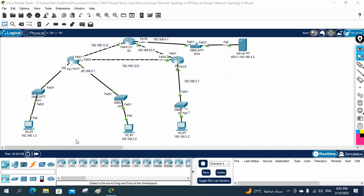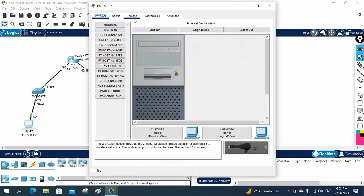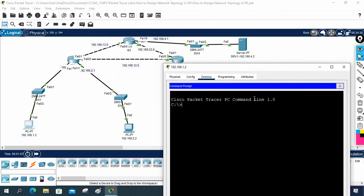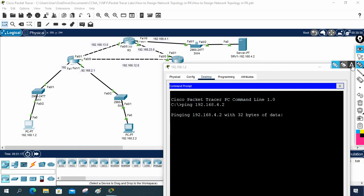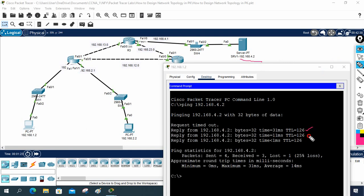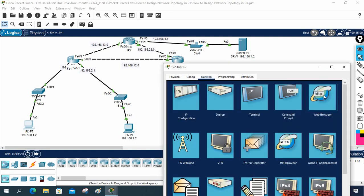Before doing that, we will first verify. I'll go to this machine and check connectivity. I'll send a ping to the server: ping 192.168.4.2 — that is the server IP. Yes, ping is working perfectly. Then we will go to the browser.